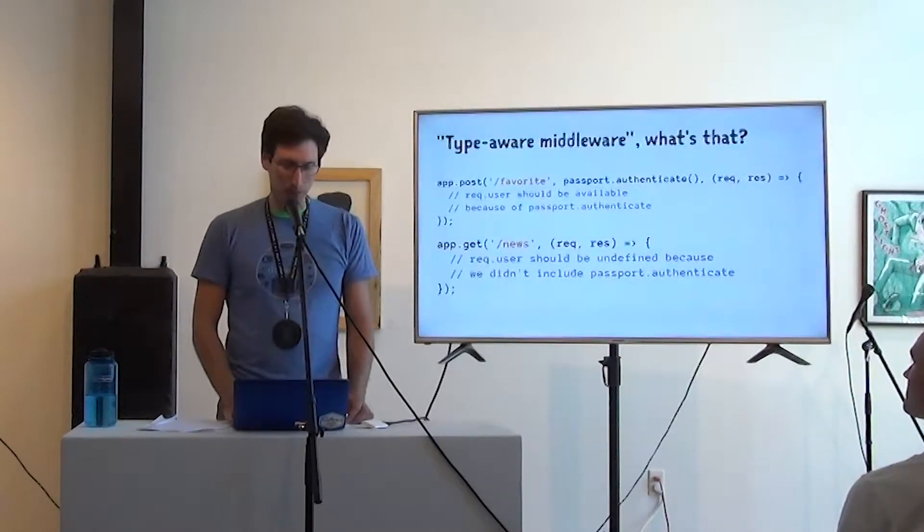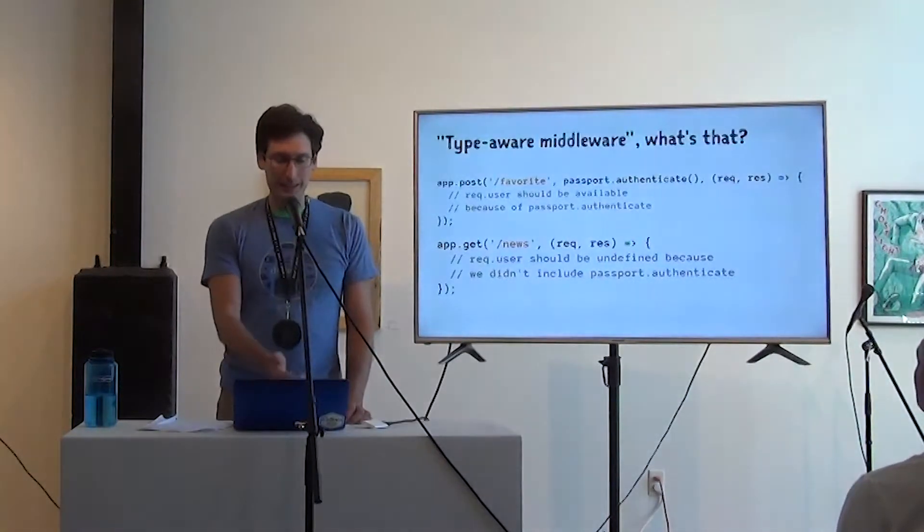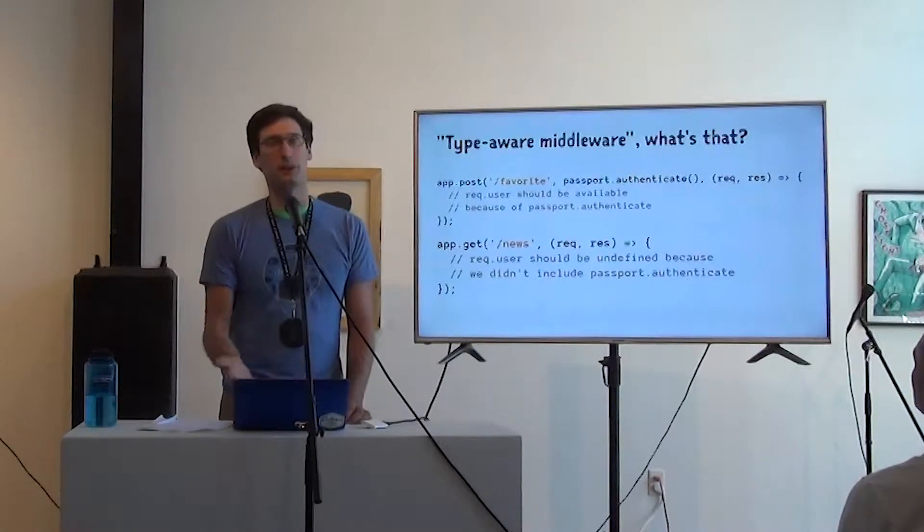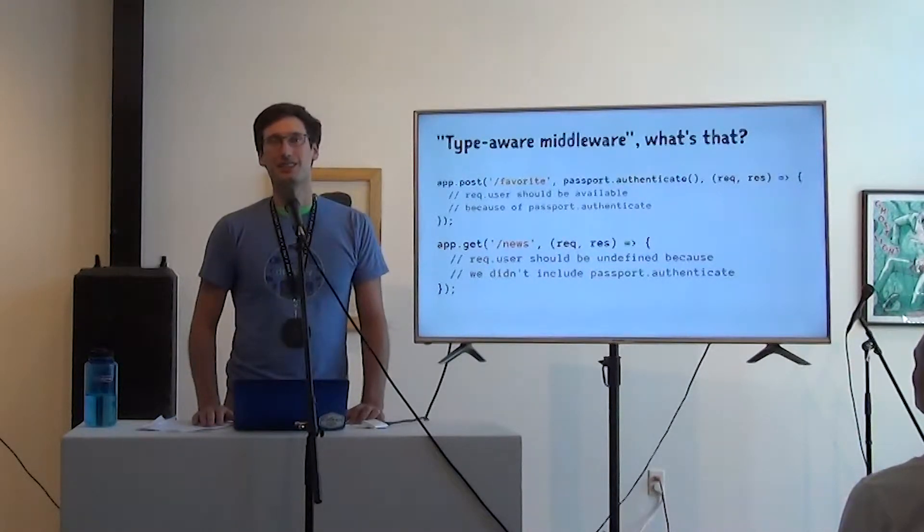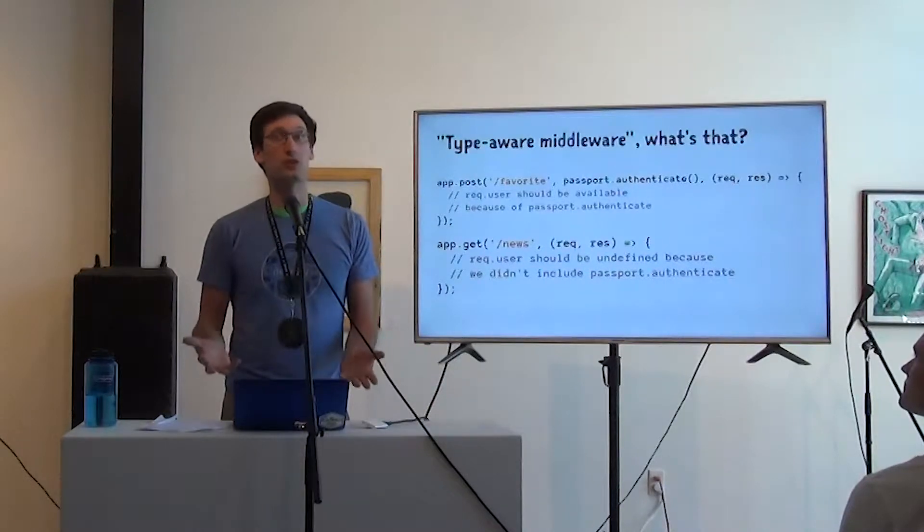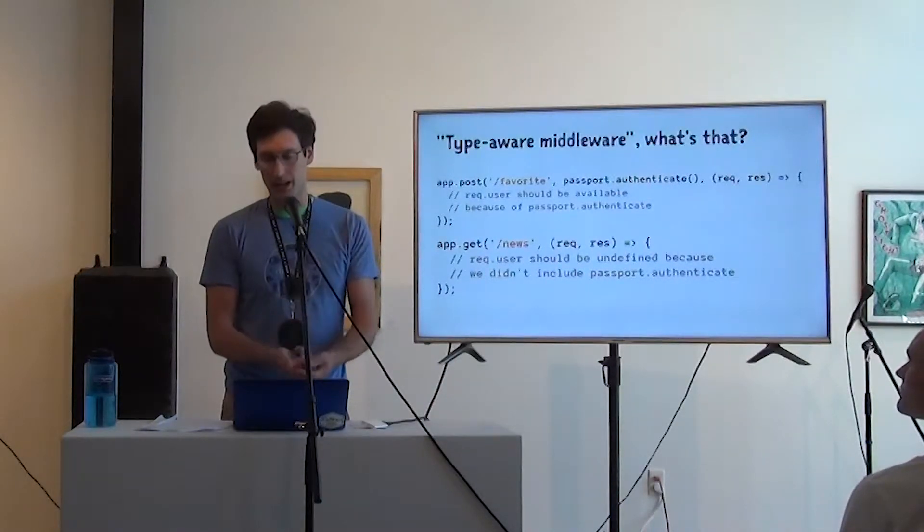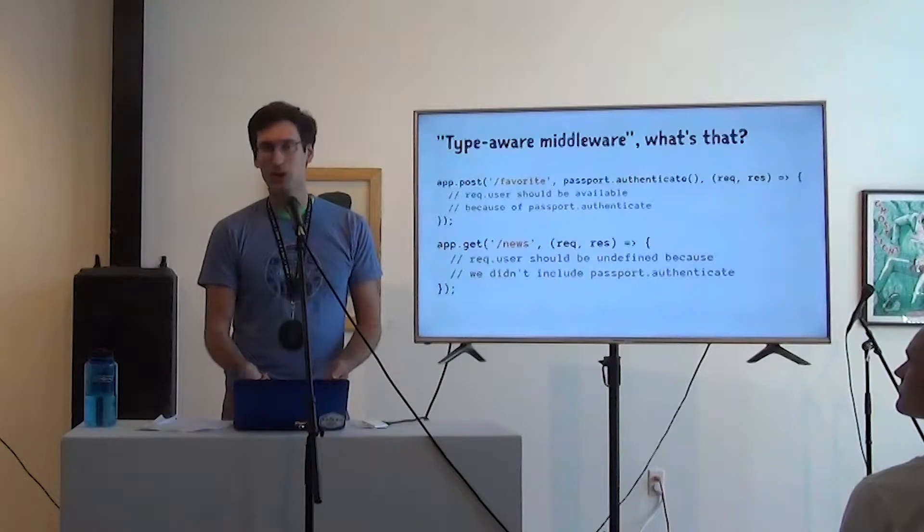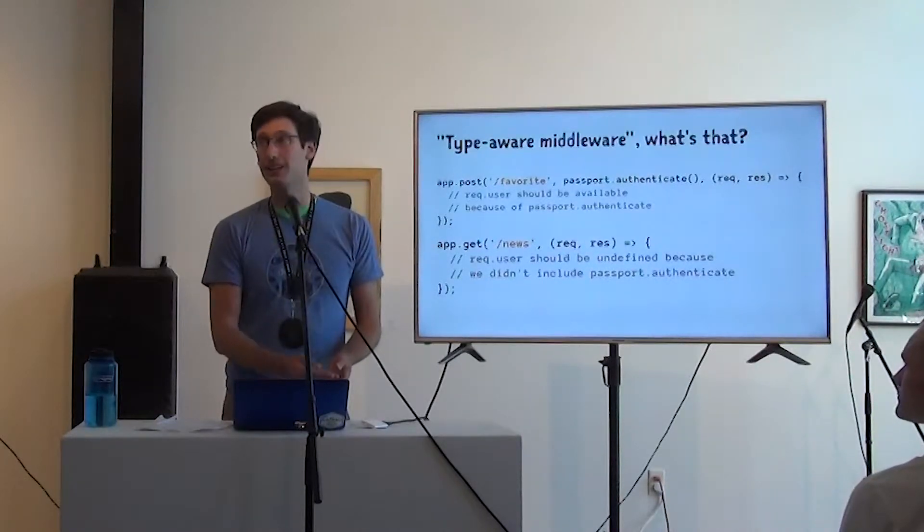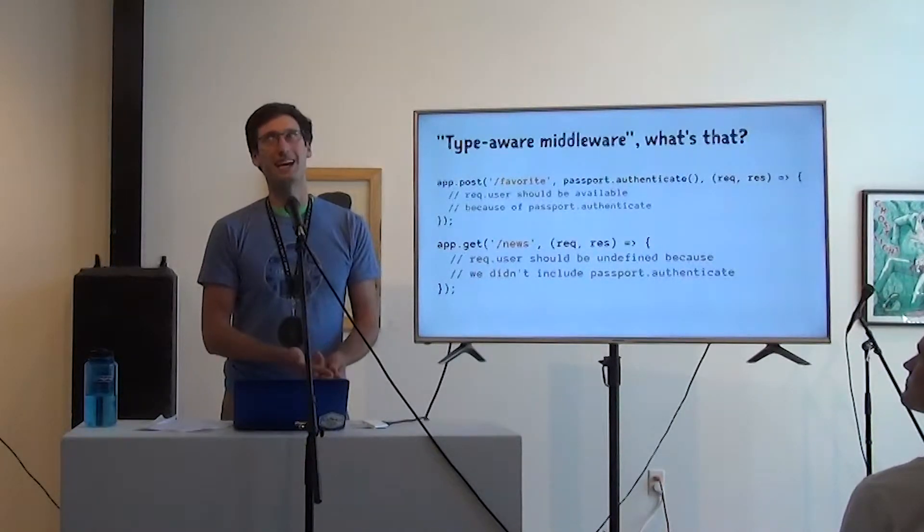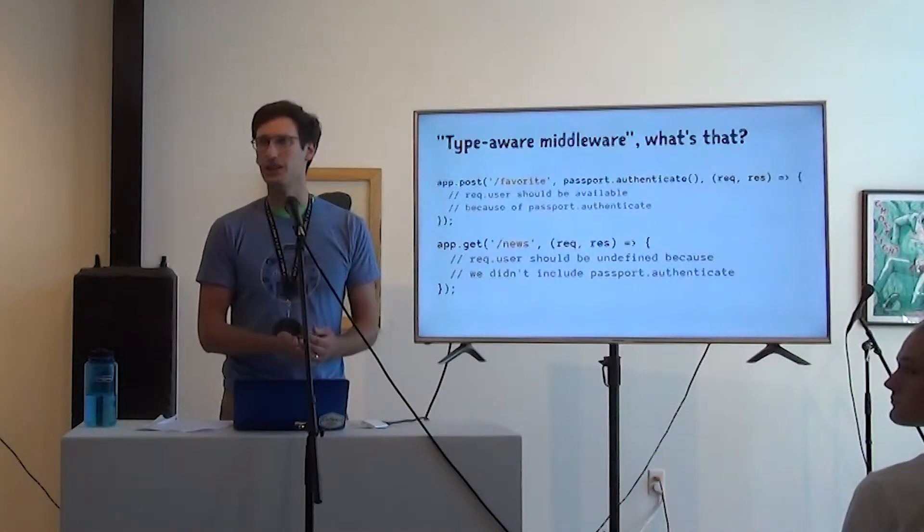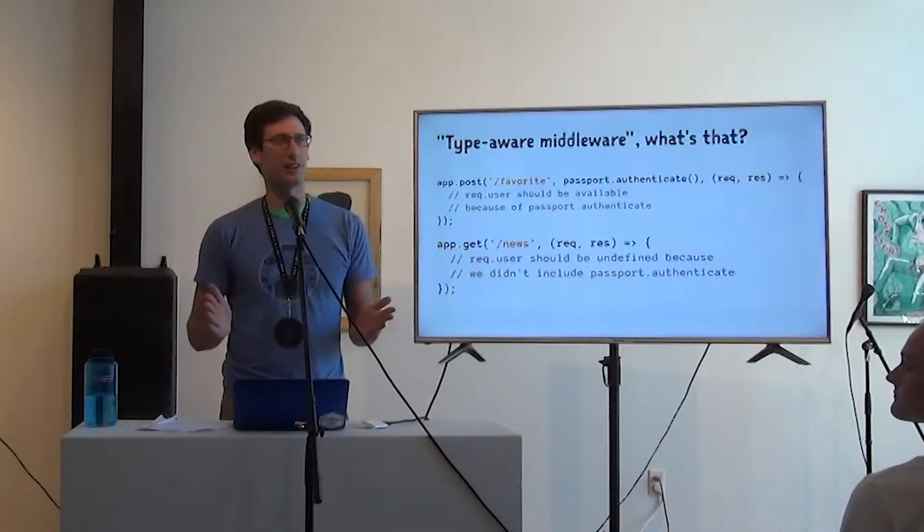And just from a more practical level, what is the type of the parameters to app.post or app.get? It is a request handler. And so that's going to be a function that accepts either req and res, like our controller does, or req res next, like passport.authenticate does, or req res next, and I think the first one's an error actually. And four parameters for an error handler.